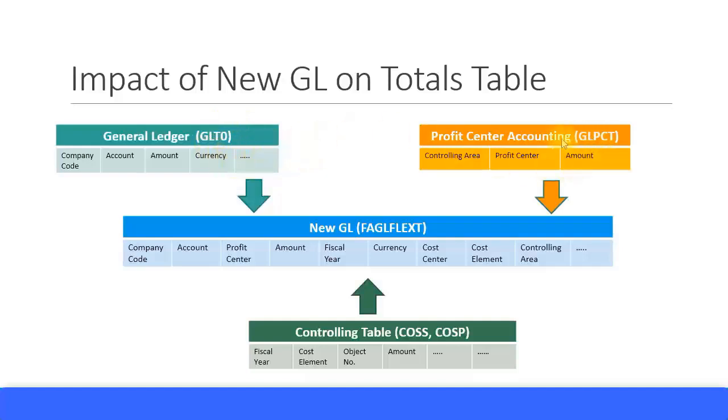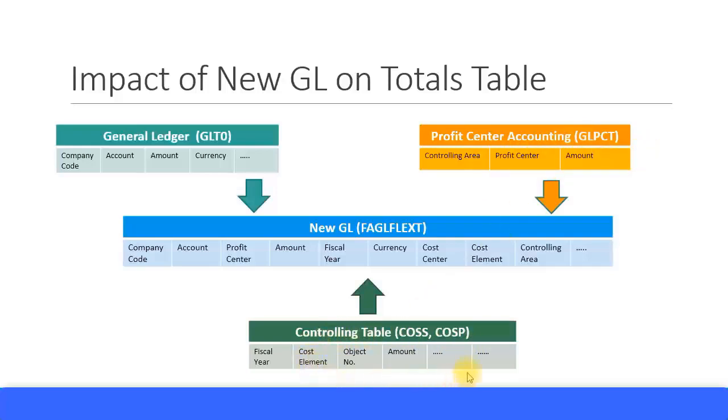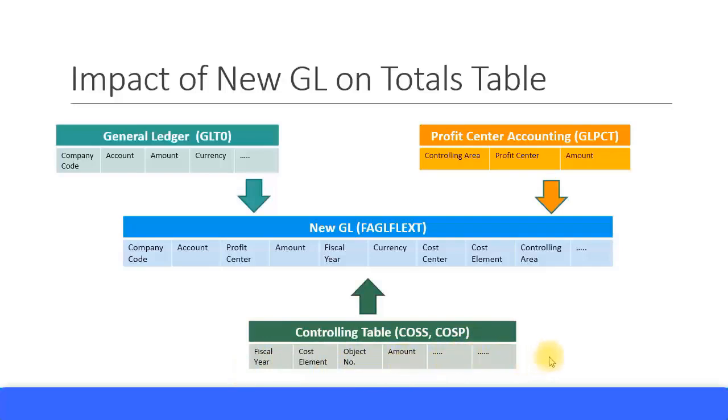In Classic GL, the Profit Center Accounting totals table was GLPCT. This had information such as controlling area, profit center, amount, and so on. And for the Controlling module table, you had the tables named COSS and COSP. These had information such as fiscal year, cost element, object number, amount, and other information.